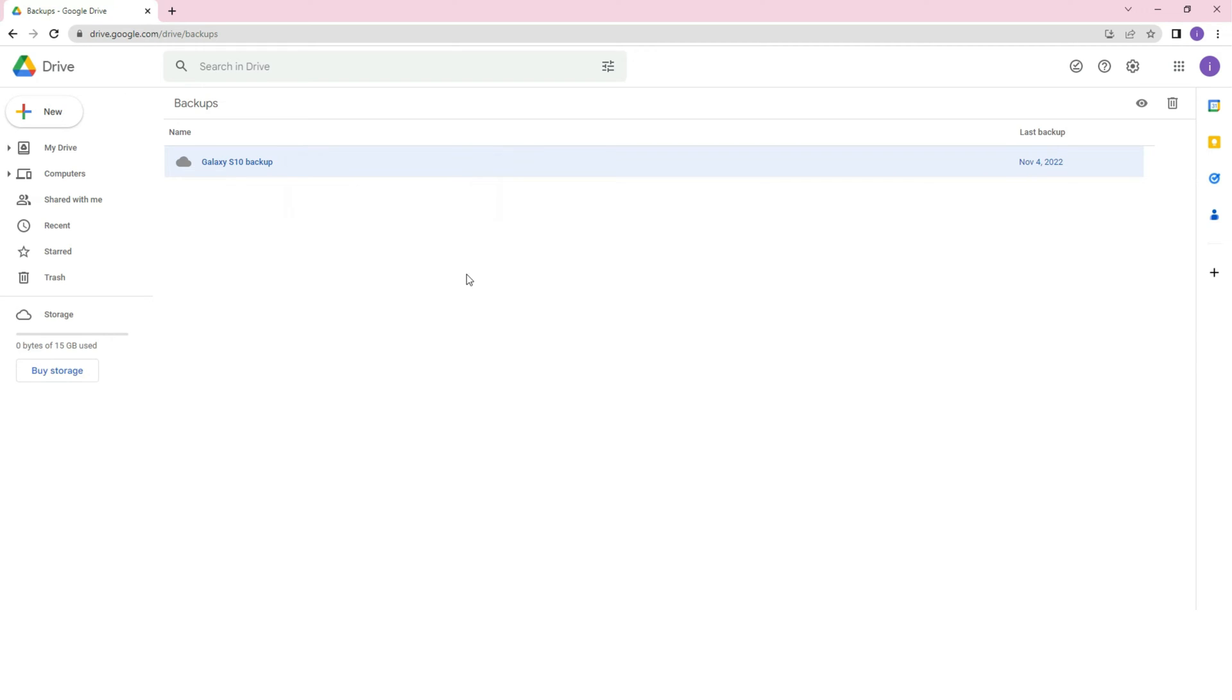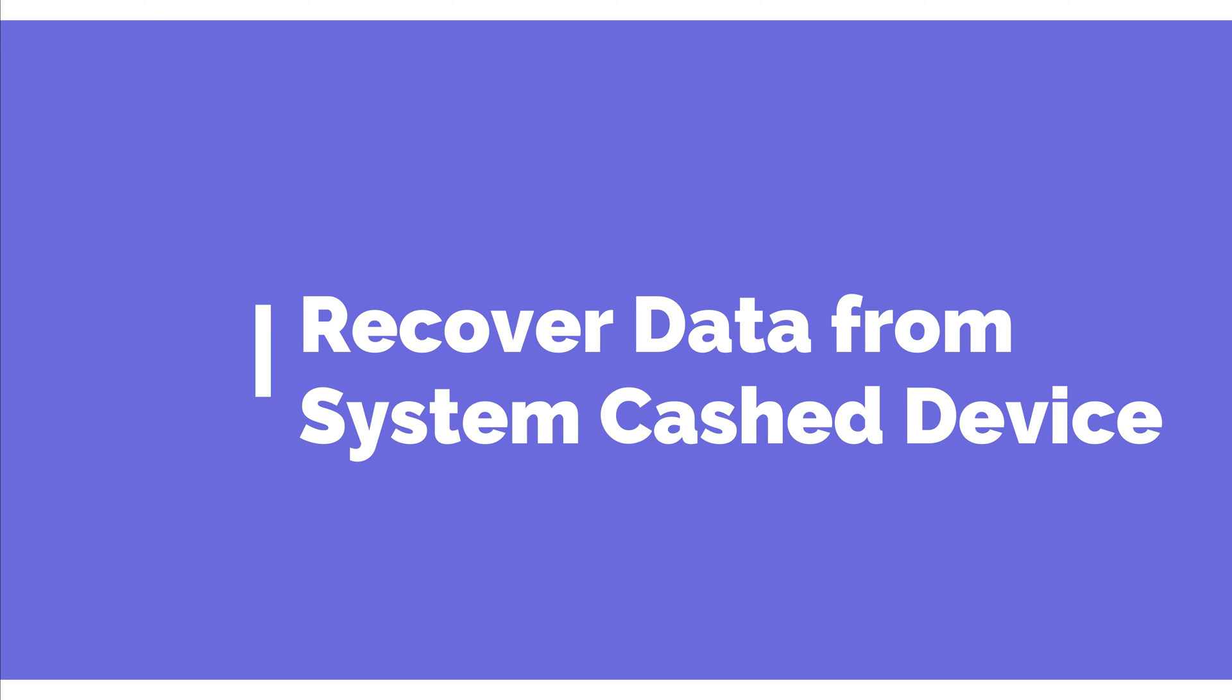If you don't have a backup of your phone, then you must try tip 2. Tip 2, recover data from system crash device.